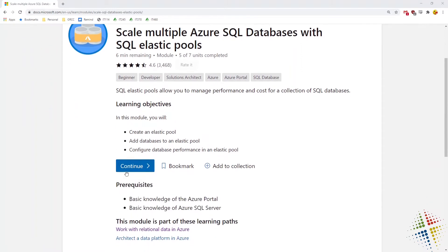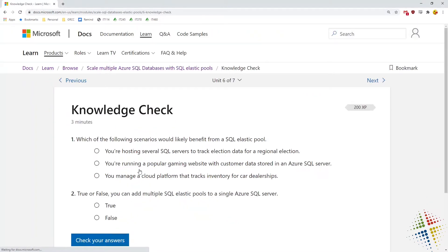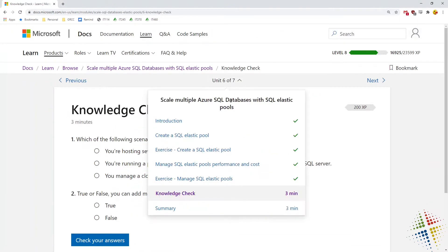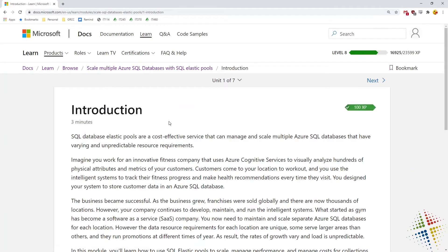The cool thing about Microsoft SQL Elastic Pools is that you're able to combine activities amongst multiple SQL databases into one common pool that can be shared. Think of this like a rideshare program where instead of everybody having their own car and hoping it's the right size for their entire family, they can all chip in to purchase a group of cars that you can then rent out on a daily or hourly basis.